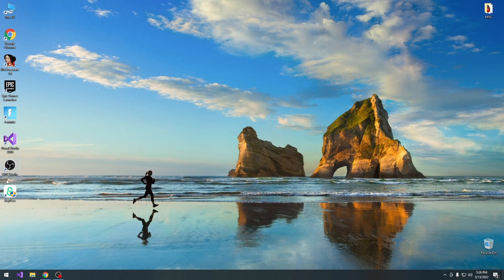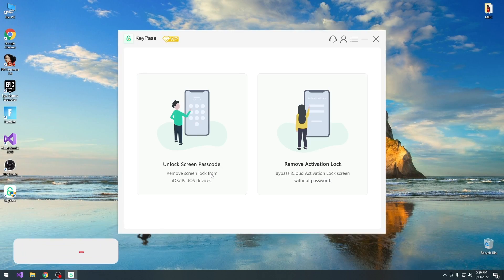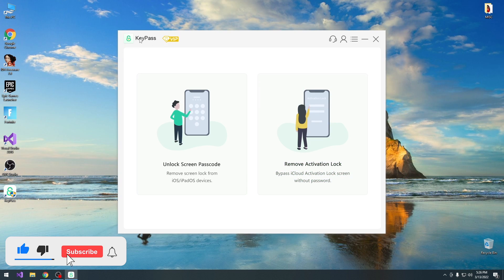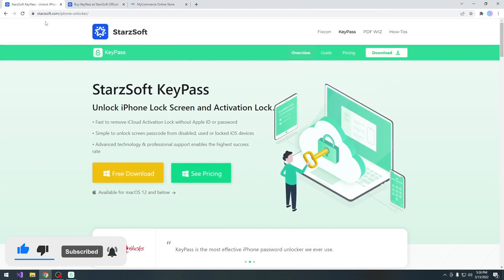What's going on YouTube, Gioson right here. So in today's video I'm going to show you how to unlock an iCloud activated device using KeyPass, a software that you can find right here on StarSoft's website.